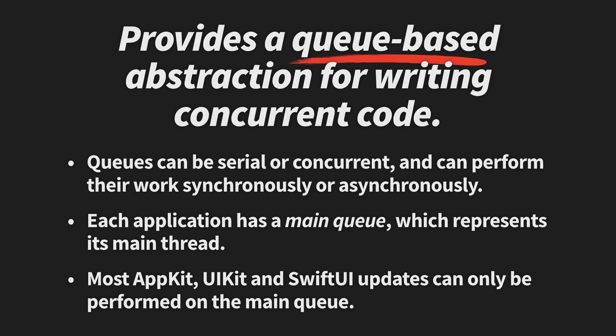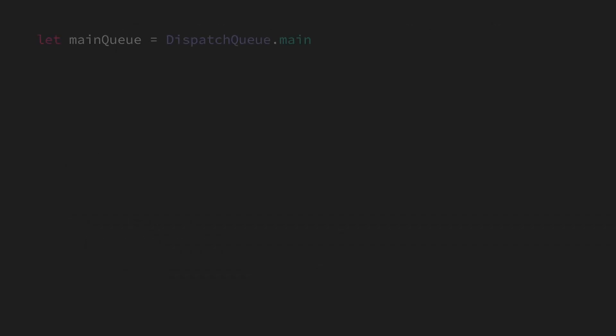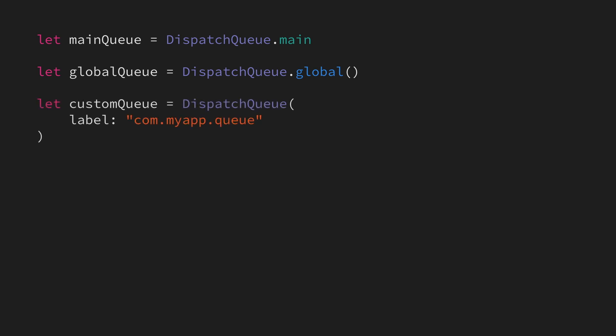To get access to that main queue, we use DispatchQueue.main. We can also ask the system to return a global system queue by using the static global method on DispatchQueue. We can also create completely custom queues as well by giving them a label.